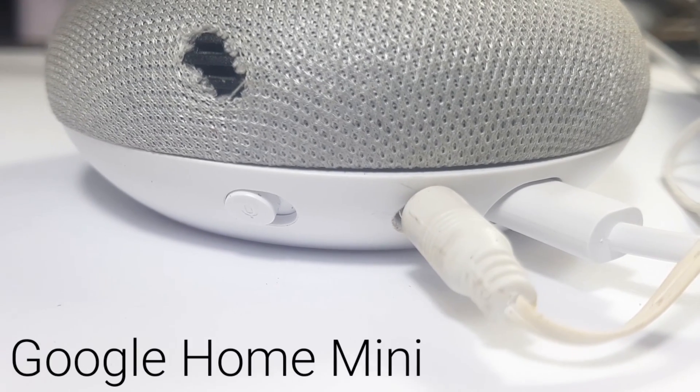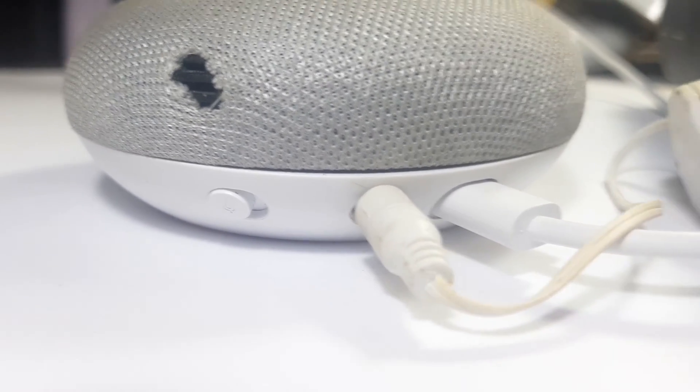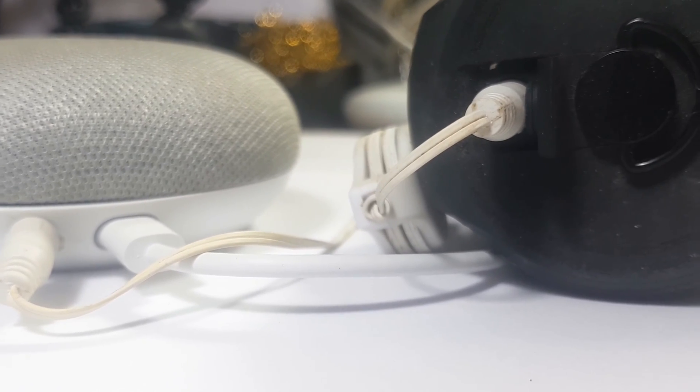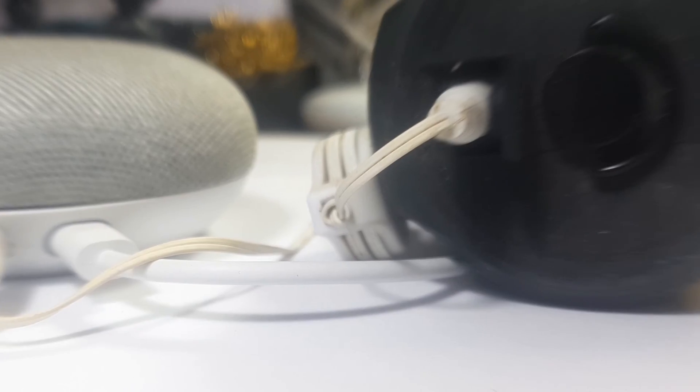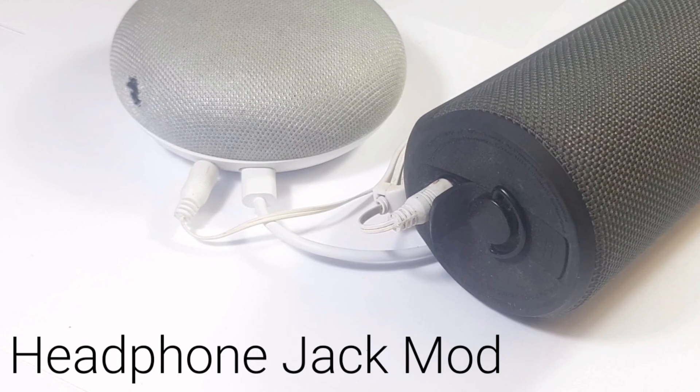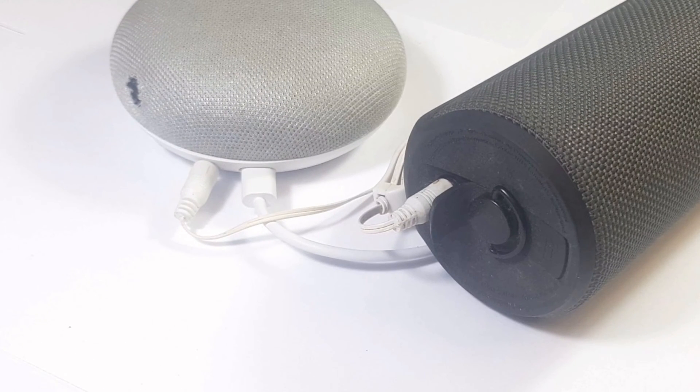Welcome back folks. Today I'm adding an external audio jack to a Google Home Mini, so keep watching and I'll show you how it's done.